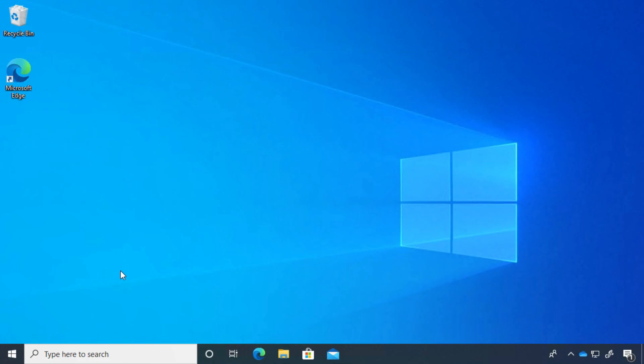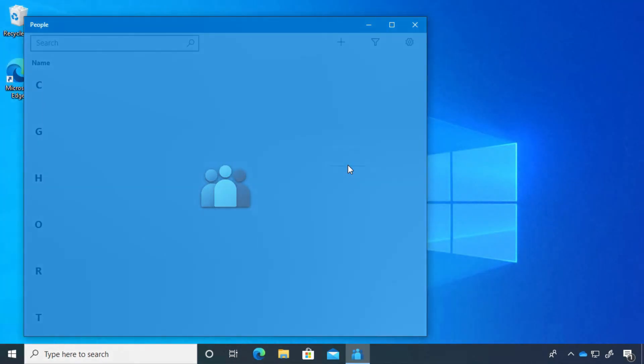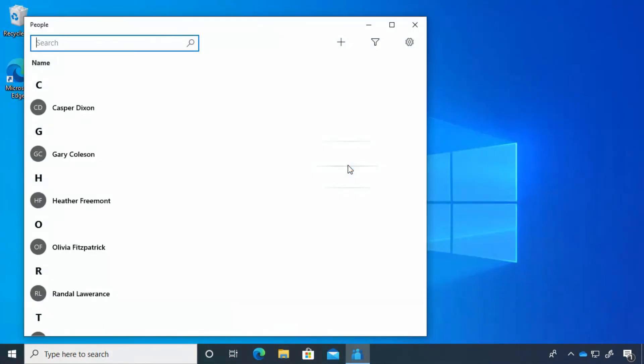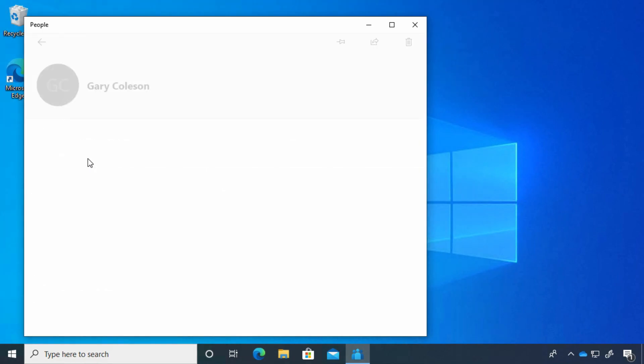Hi, in this lesson we'll take a look at the People app in Windows 10. Let's open it up. We're going to come to our Start menu, and I have a tile here for People. The People app is just your contact list—it's a list of everybody that you have added.